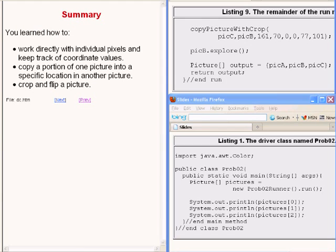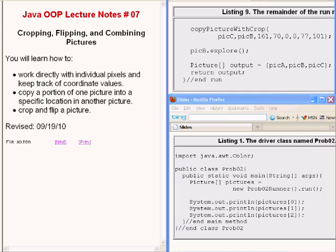So let's summarize what you have learned in this lesson. You've learned how to work directly with individual pixels and to keep track of their coordinate values. You've learned how to copy a portion of one picture into a specific location in another picture. And you have learned how to crop and flip a picture. That concludes lecture number seven, titled Cropping, Flipping, and Combining Pictures.